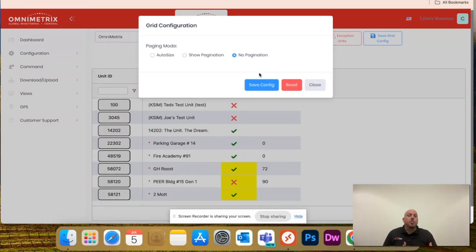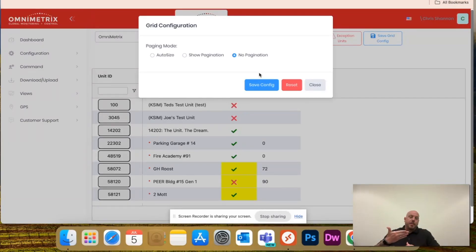or if you just hit no pagination, this is what I recommend on a mobile device. You don't have to click through pages. It'll just put everything on there, and you can just scroll and find it.